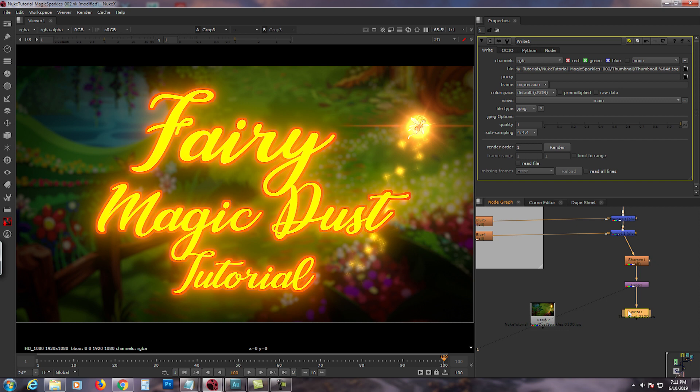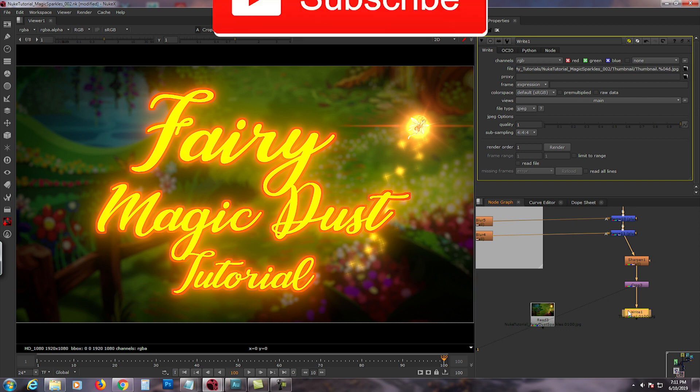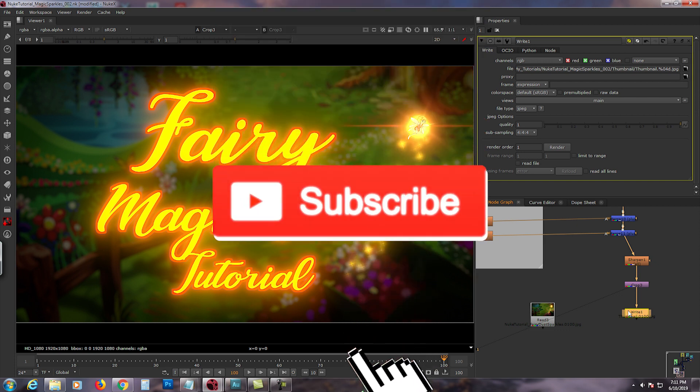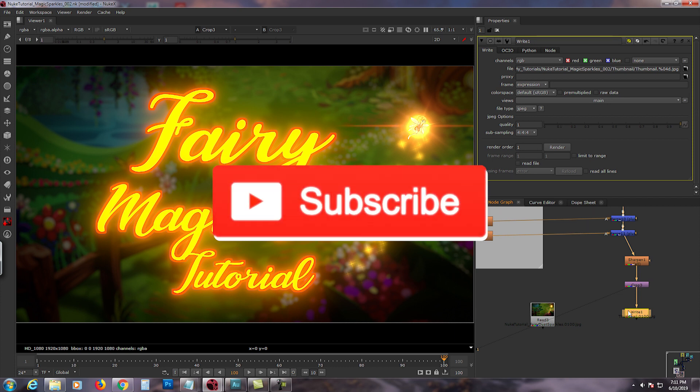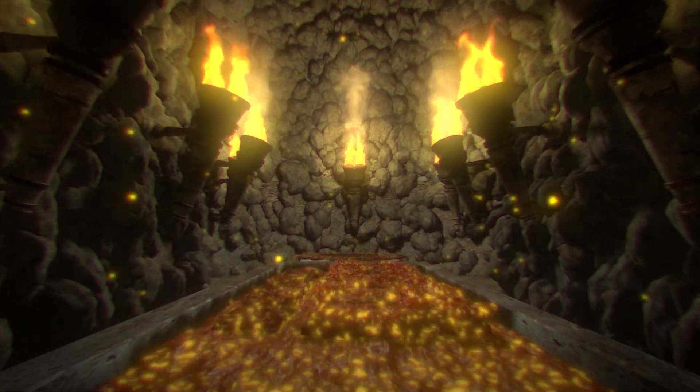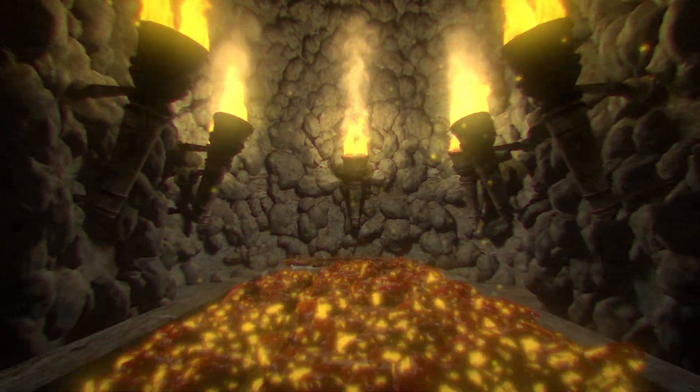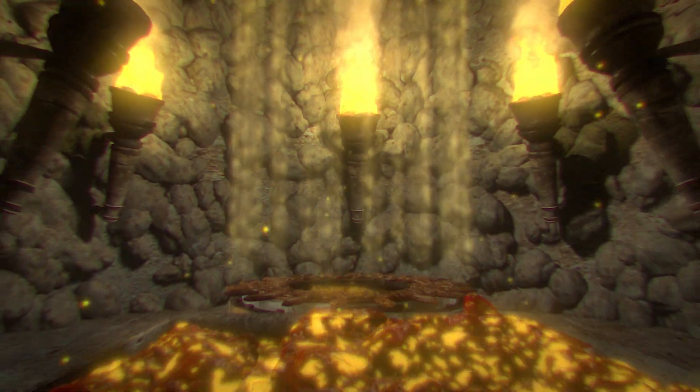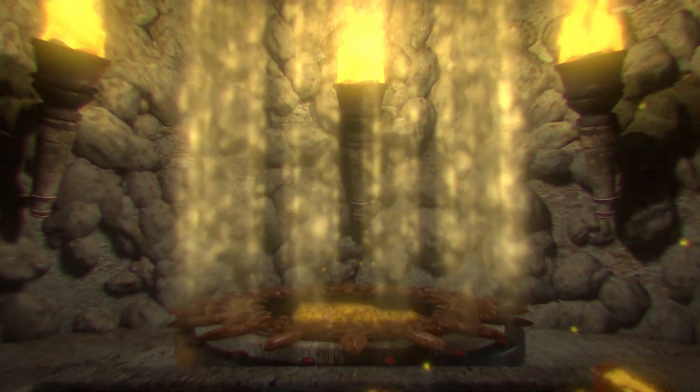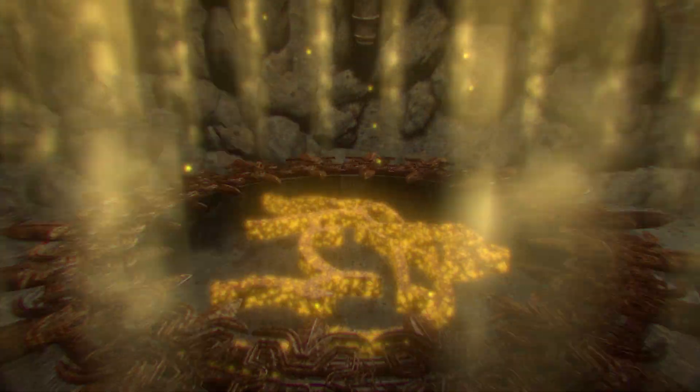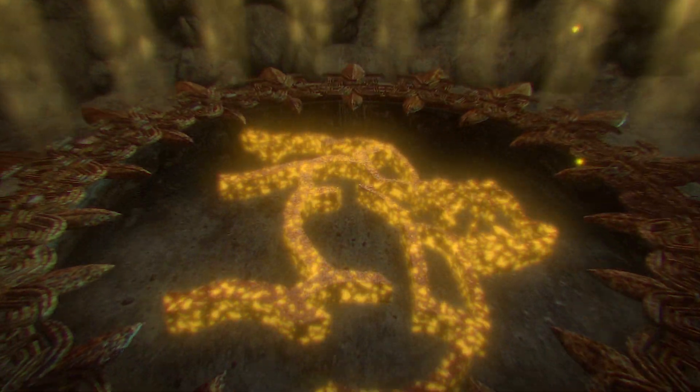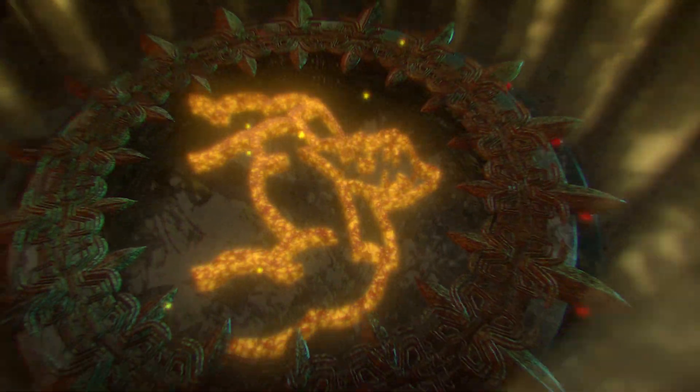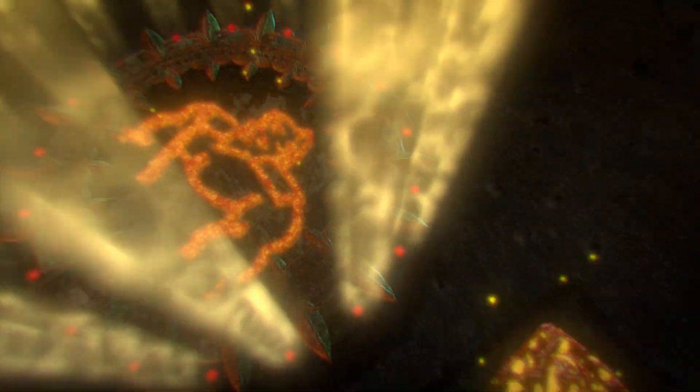Hope you guys liked it and thank you very much for watching my video. Don't forget to subscribe, like, and hopefully share if you guys like it, and rewatch it if you want. Thank you again and see you soon. Bye bye.